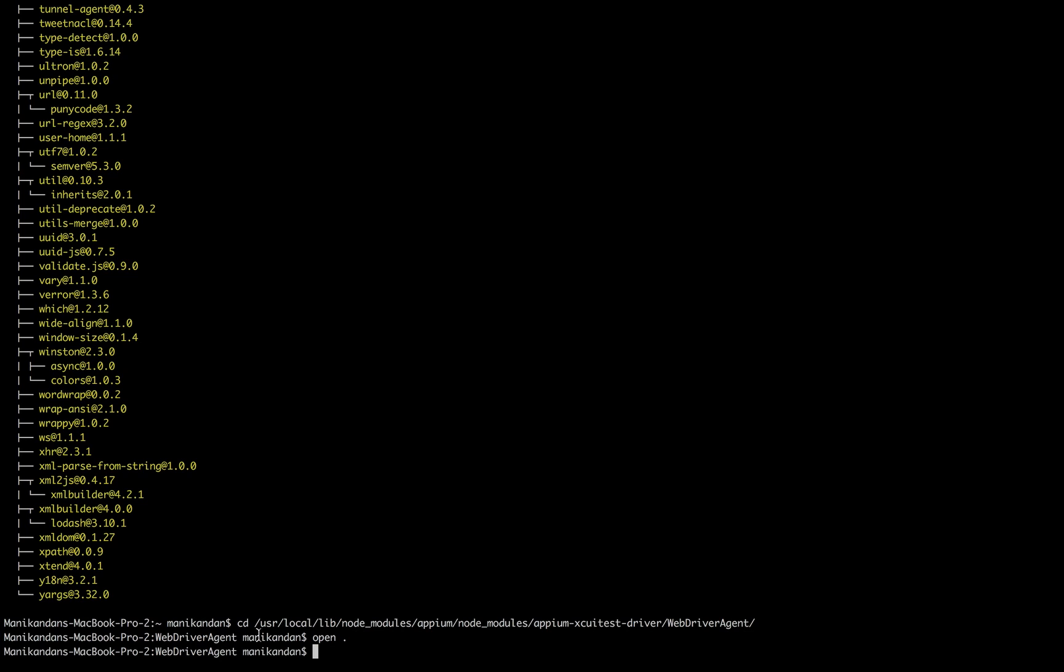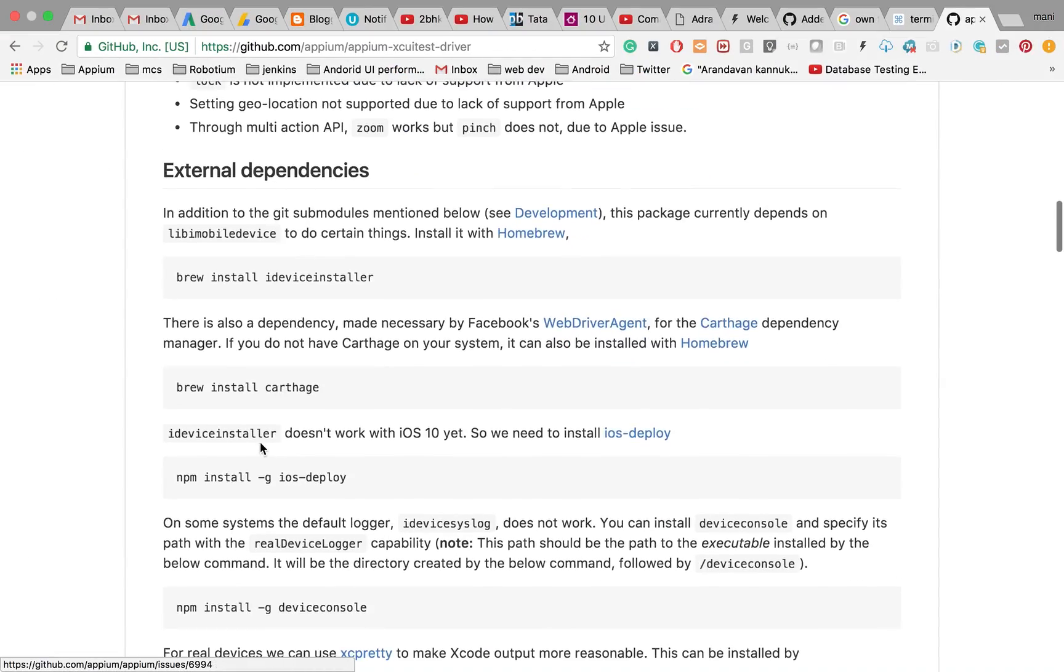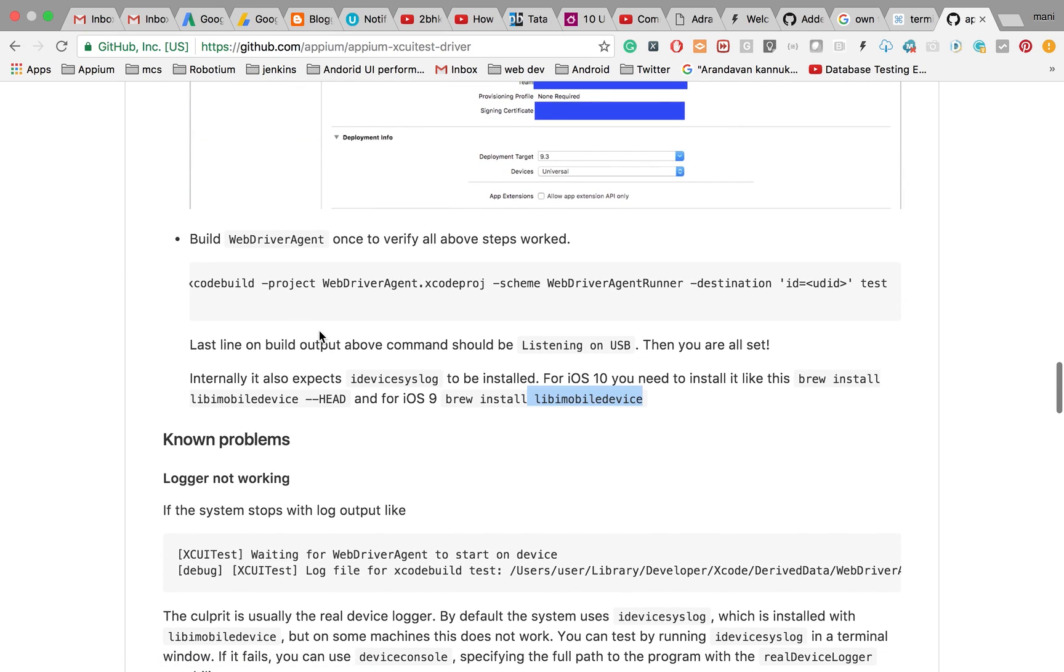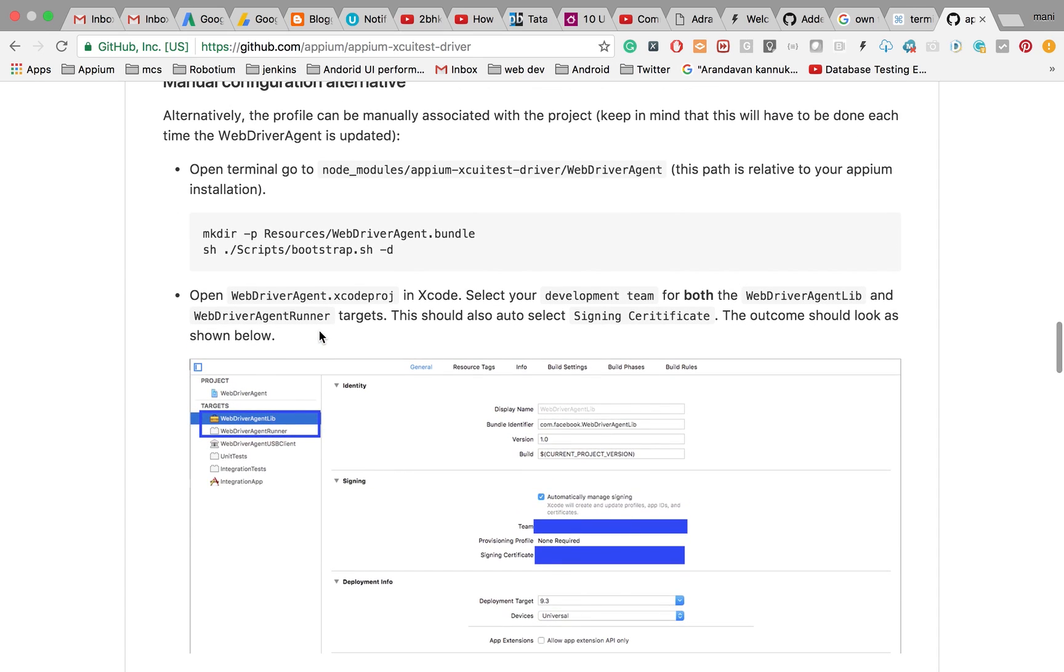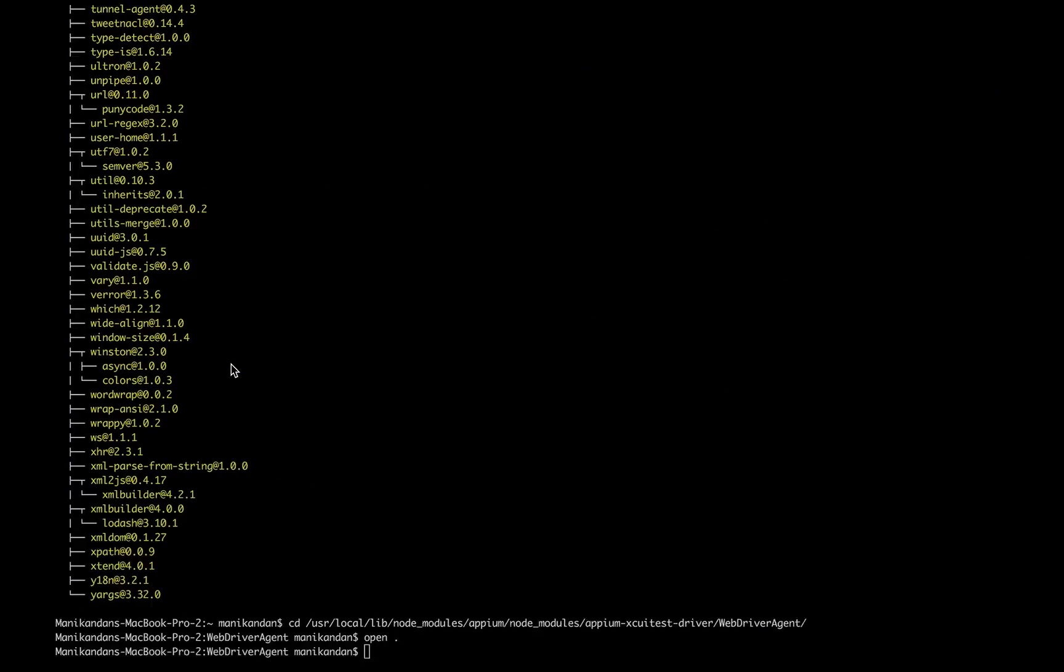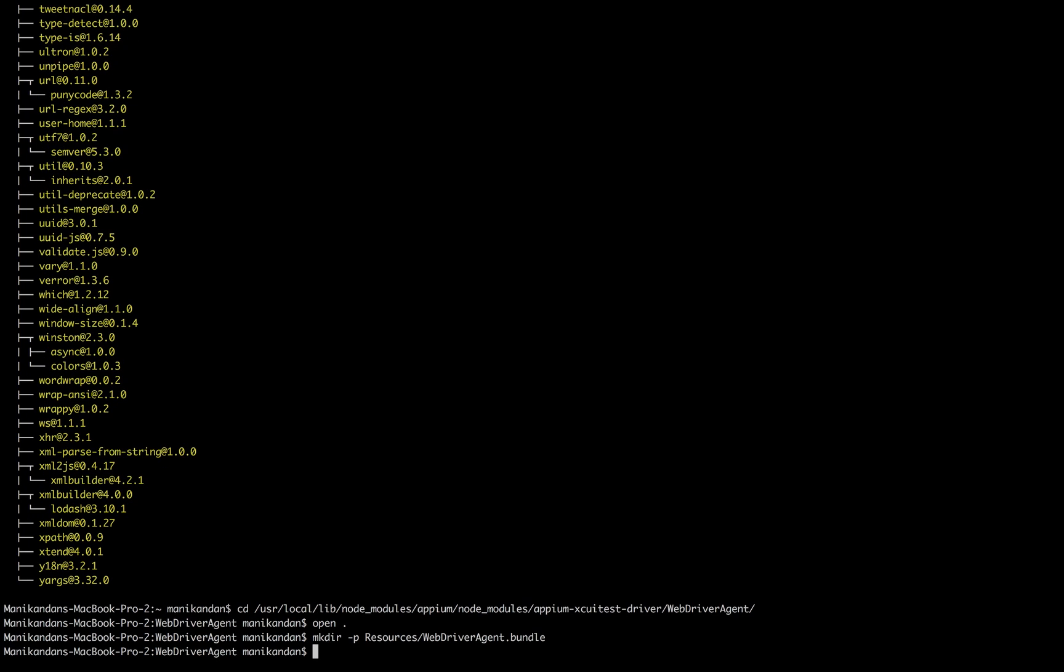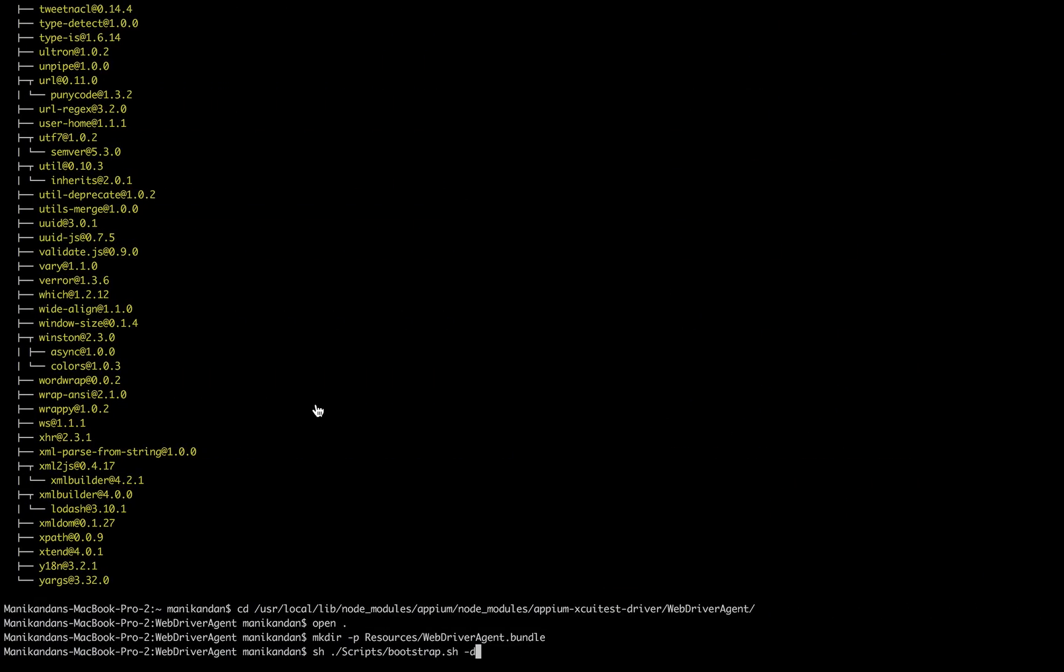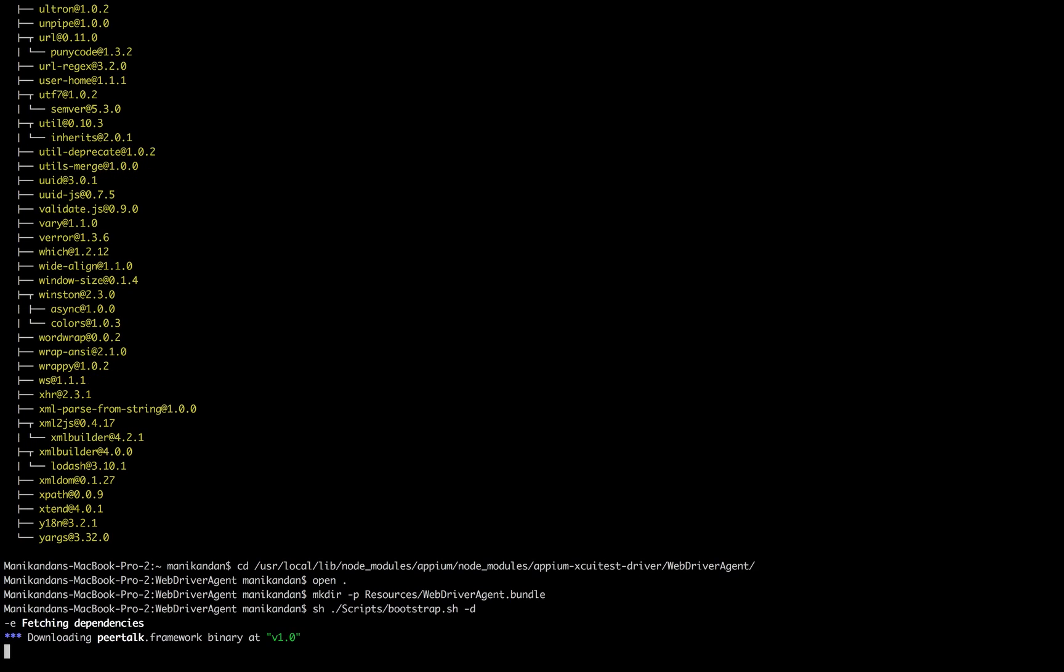Next, you need to go to the WebDriver Agent folder. Before that, install all the external dependencies like libimobiledevice as mentioned in my previous video. Once it's done, you need to run two commands under the WebDriver Agent folder. The WebDriver Agent folder is located in your local node modules inside the Appium node module. Run these shell scripts to fetch the dependencies.